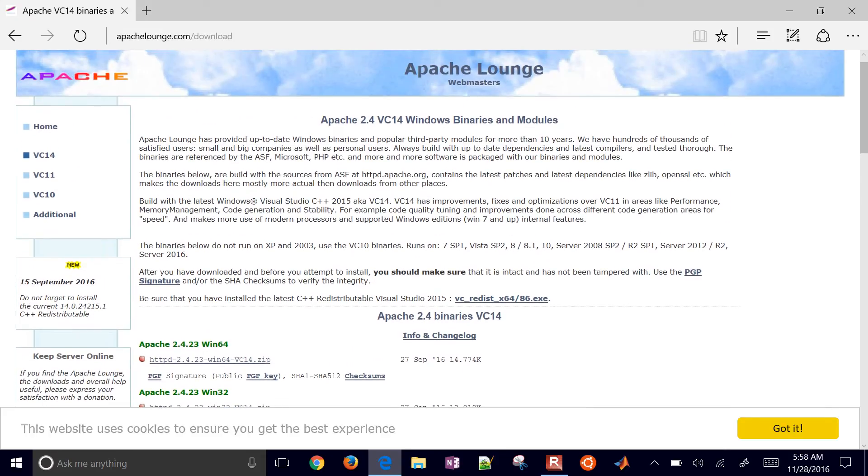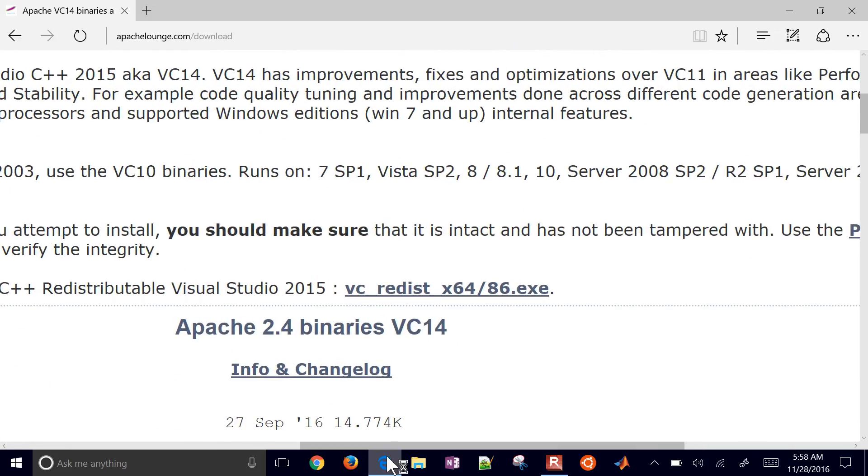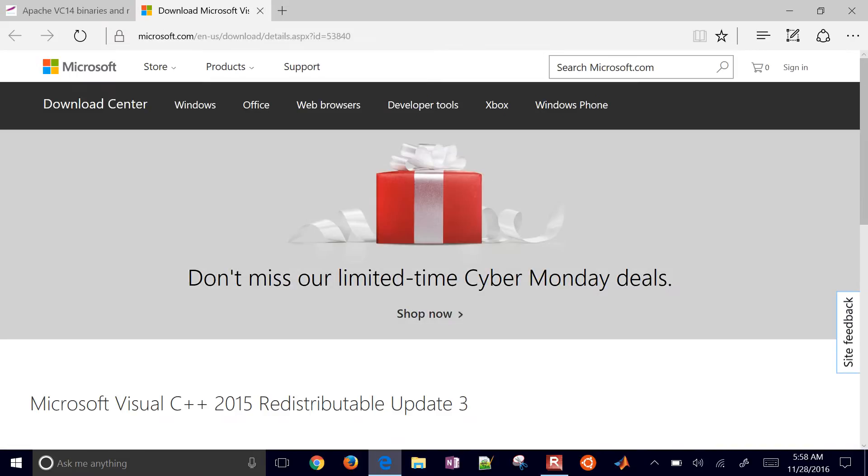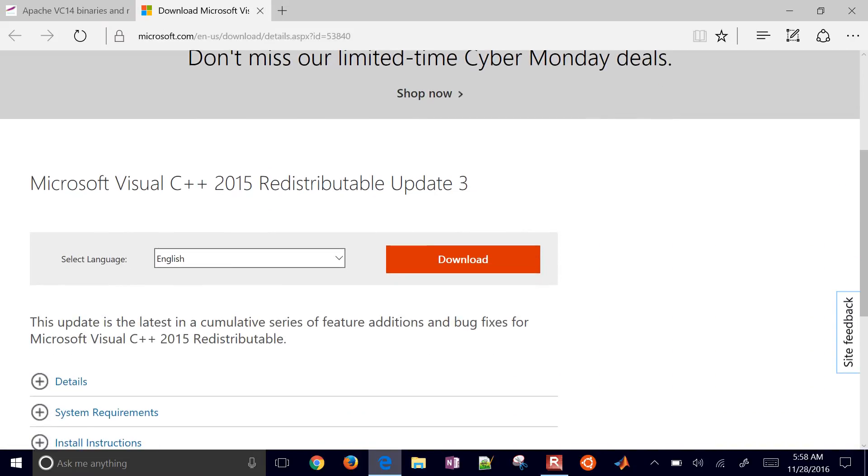First thing you need to do is make sure you have the latest C++ redistributable for Visual Studio 2015. Go ahead and select that link at the top and download it.